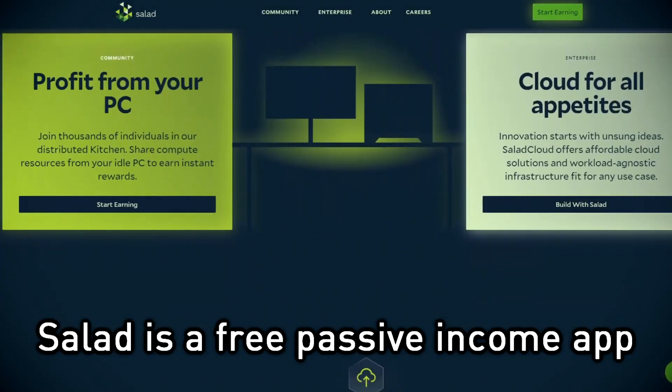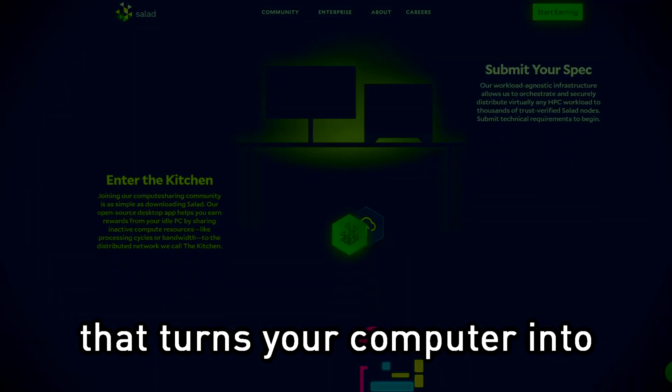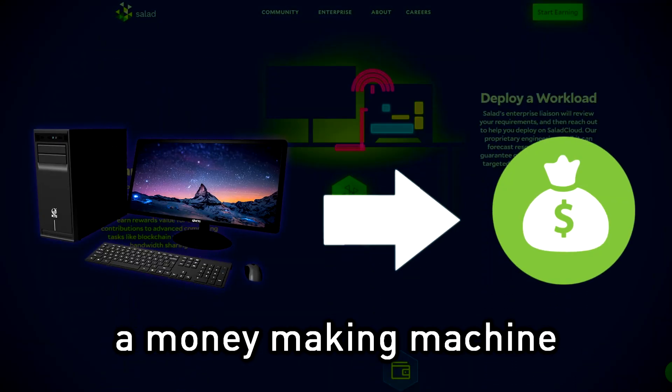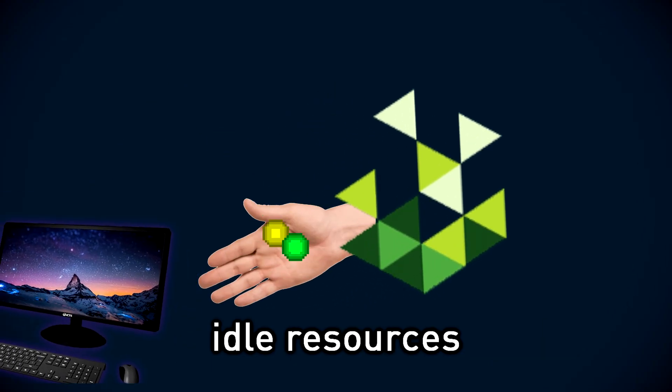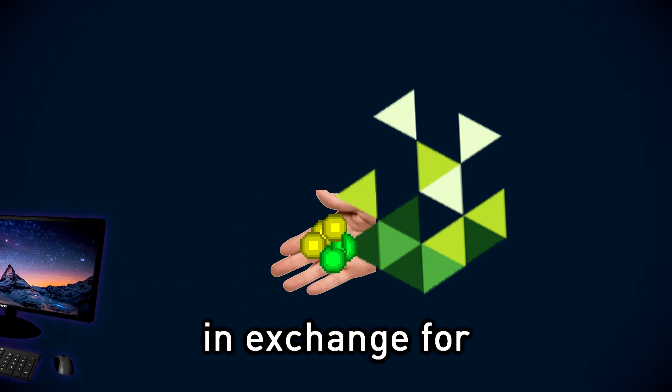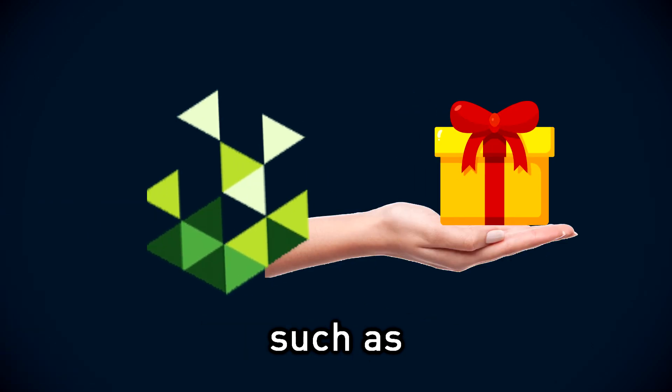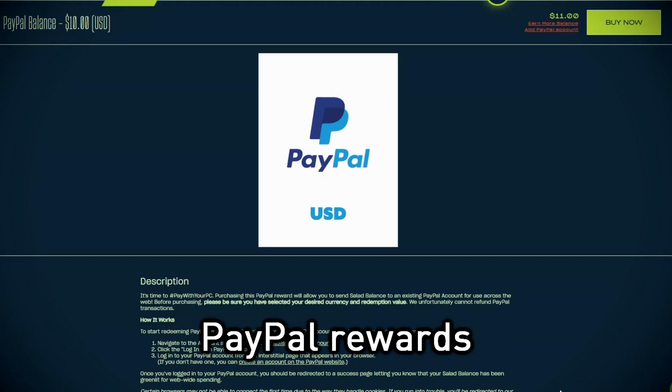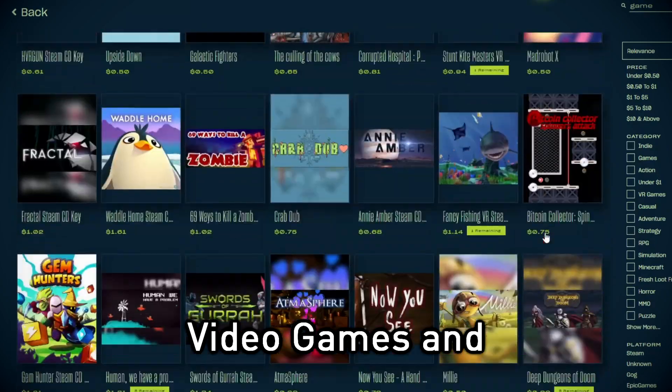Salad is a free passive income app that turns your computer into a money-making machine. Salad uses your computer's idle resources in exchange for amazing rewards such as Discord Nitro, PayPal rewards, gift cards, video games and so on.